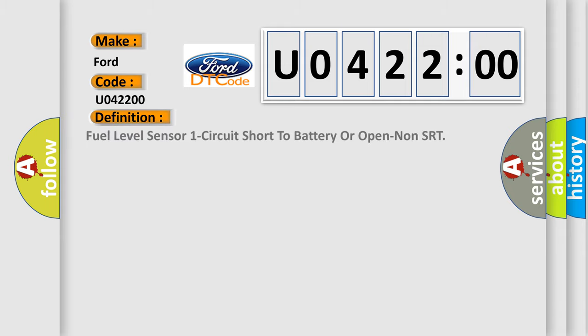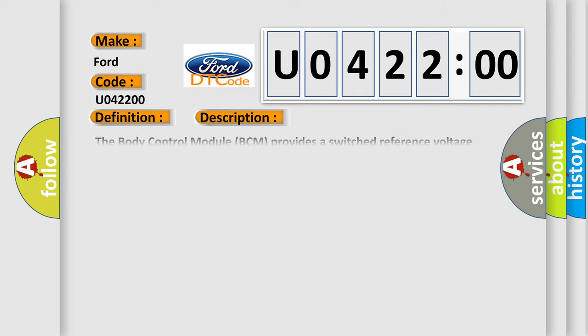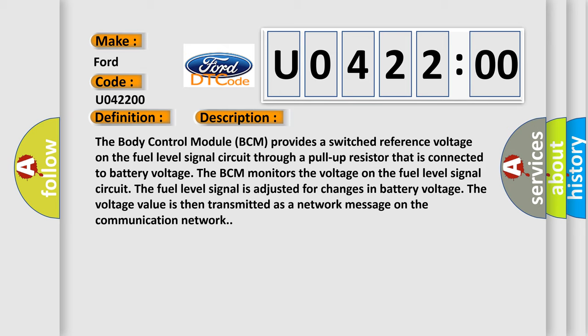The basic definition is fuel level sensor 1 circuit short to battery or open non-SRT. And now this is a short description of this DTC code. The body control module BCM provides a switched reference voltage on the fuel level signal circuit through a pull-up resistor that is connected to battery voltage. The BCM monitors the voltage on the fuel level signal circuit. The fuel level signal is adjusted for changes in battery voltage.